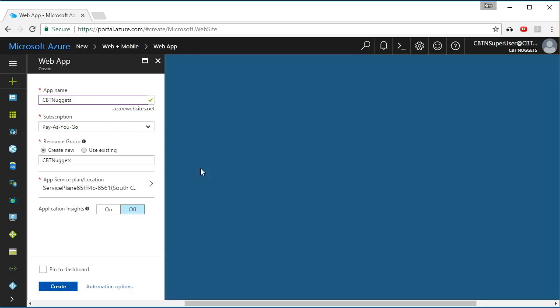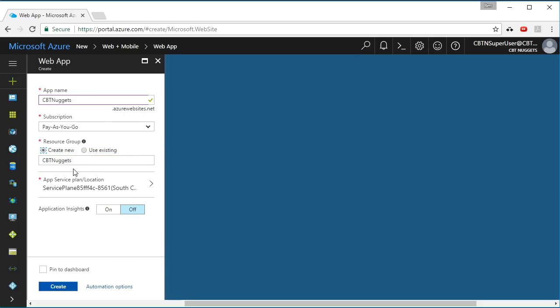You need to associate your app service apps with a resource group, and you can either create a new one or use an existing one, although I don't have any resource groups yet. So I will create a new one, and we'll call it the CBT Nuggets group. I'll put group on the end there so I recognize it.